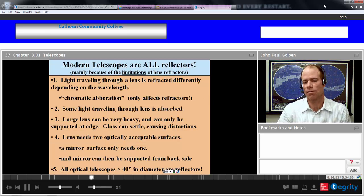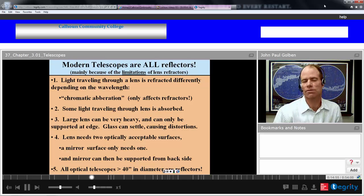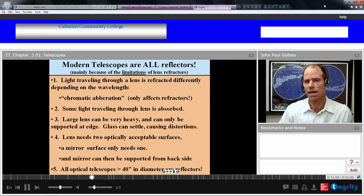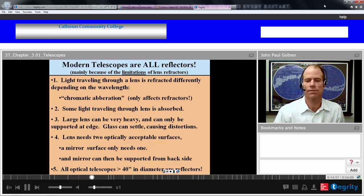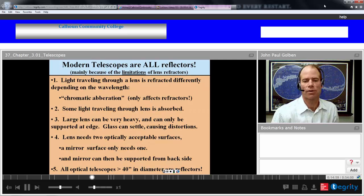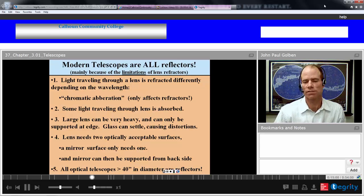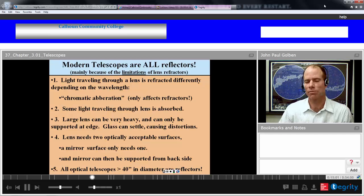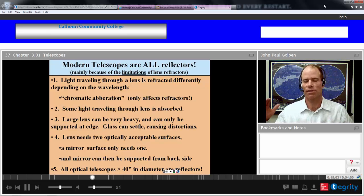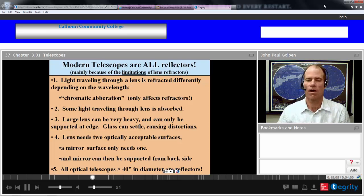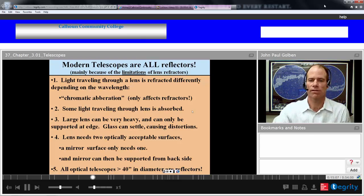So all optical telescopes for scientific purposes greater than 40 inches — greater than one meter — in diameter are reflectors, at least in modern day.